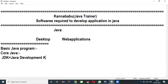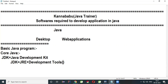JDK is nothing but JRE plus Development Tools. Development Tools is essentially the Java Compiler. When you install JDK, automatically JRE will also be available.